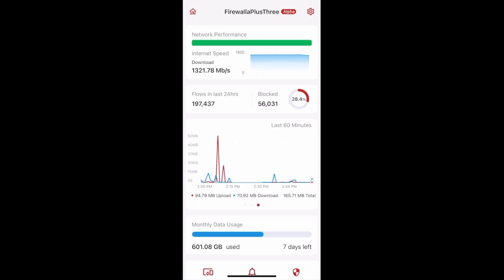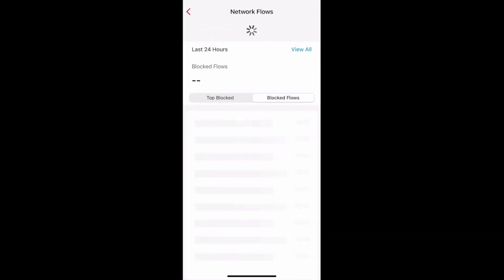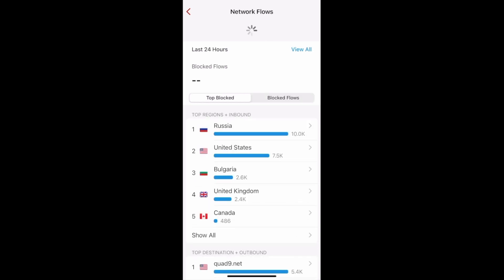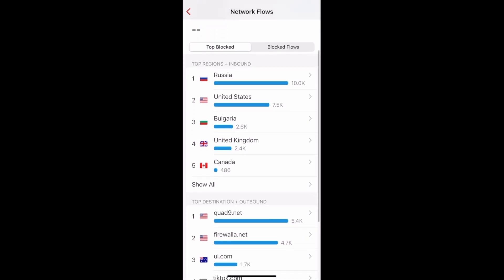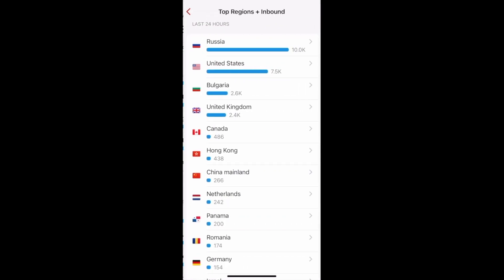The Firewalla app can now show you your top blocked flows by region and destination. On your main page, tap on Blocked Flows, then tap on Top Blocked. You'll see two lists — it might take a little while to load. The first list, Top Regions plus Inbound, shows flows coming from the outside into your network that Firewalla has blocked. These flows are sorted by region. You can tap Show All to see everything.